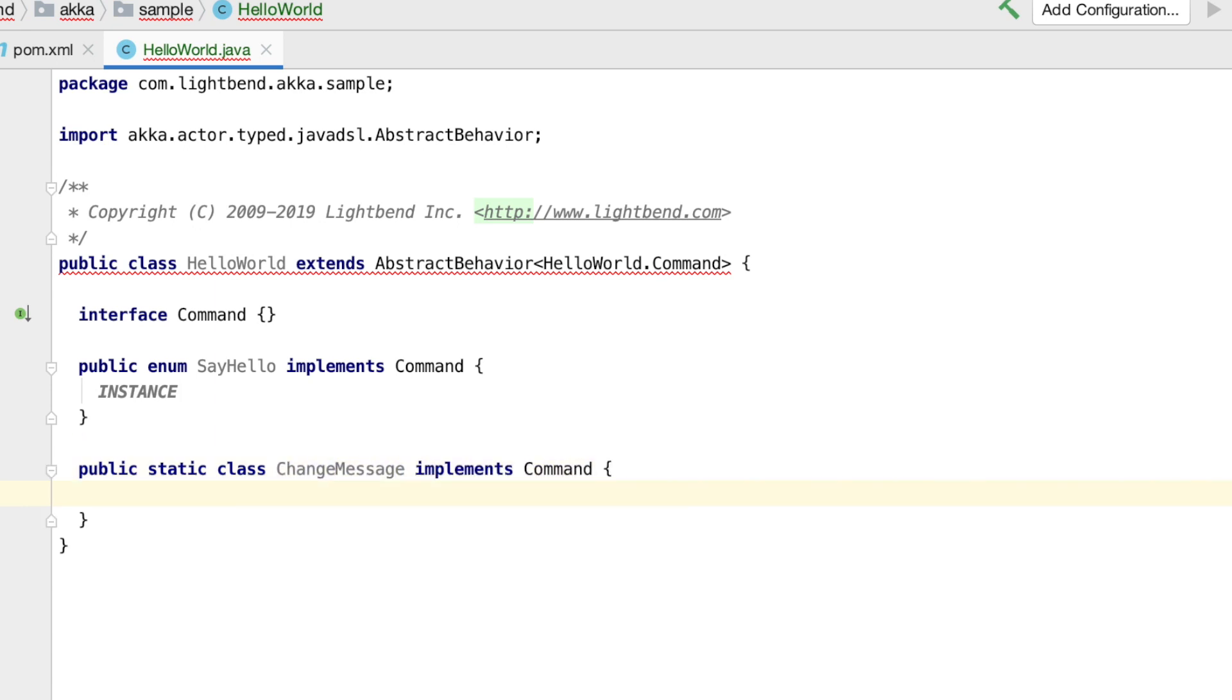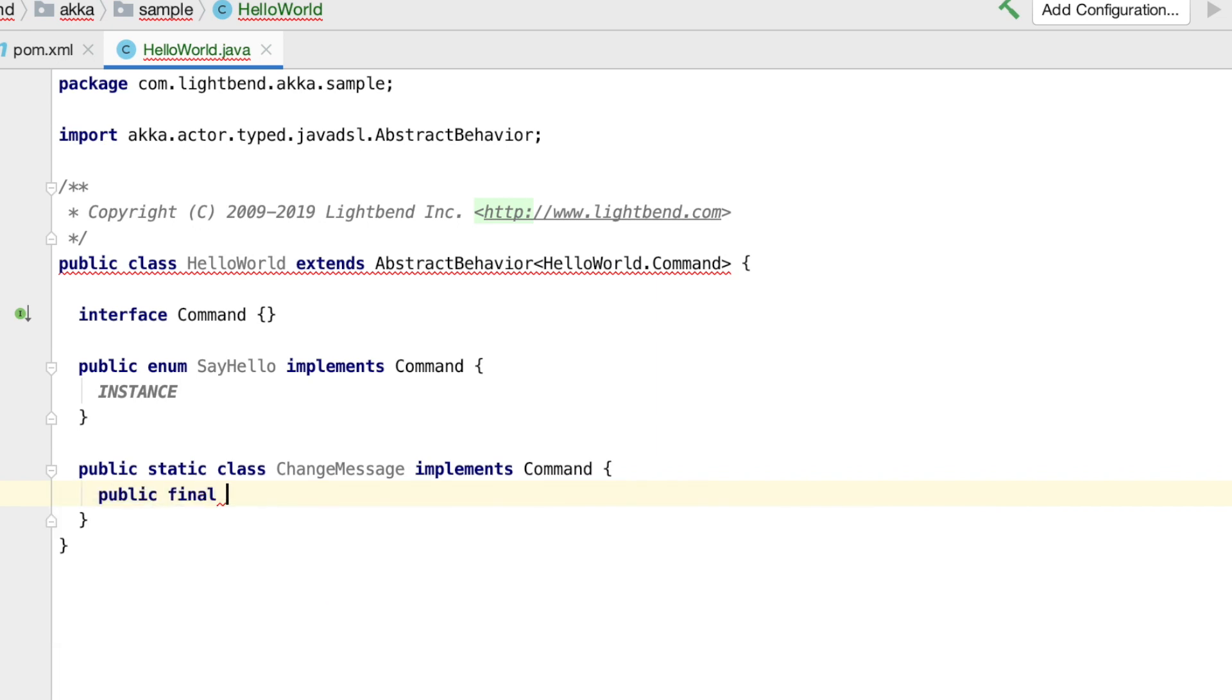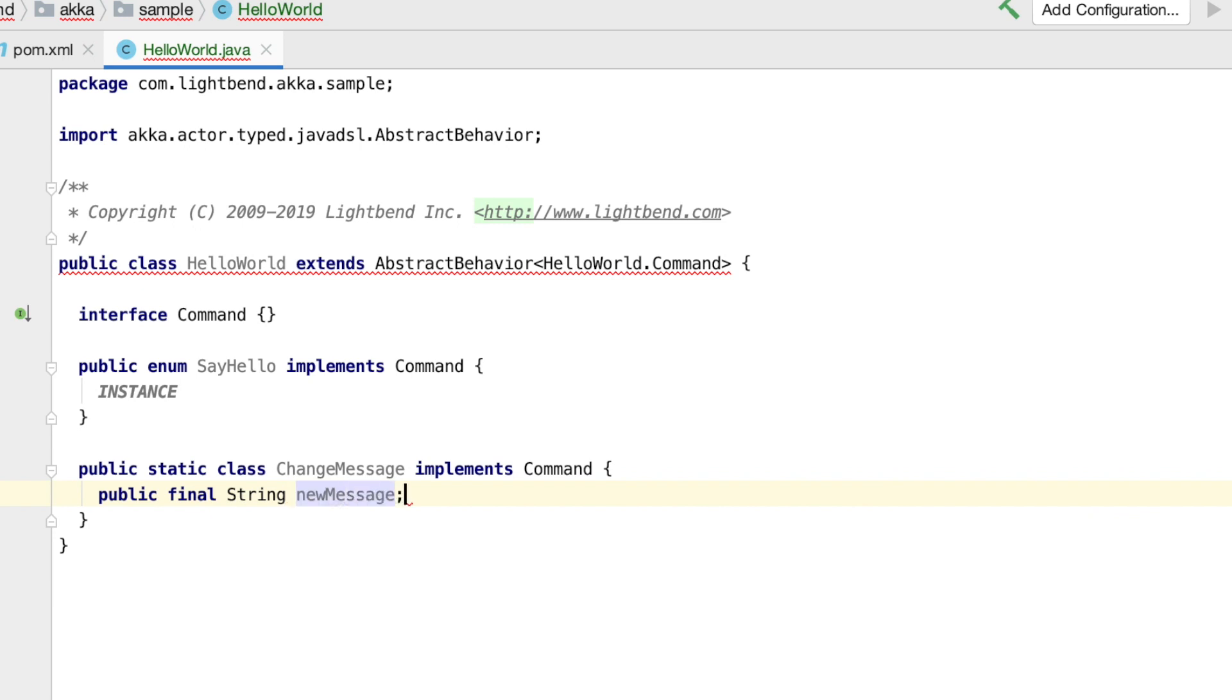The message is immutable, that means that it is not possible to change it after it has been constructed. All messages in ACCA should be immutable. Since it is immutable, we can skip any getters and setters and instead define the fields as public final fields. We define a constructor that will accept the parameter.